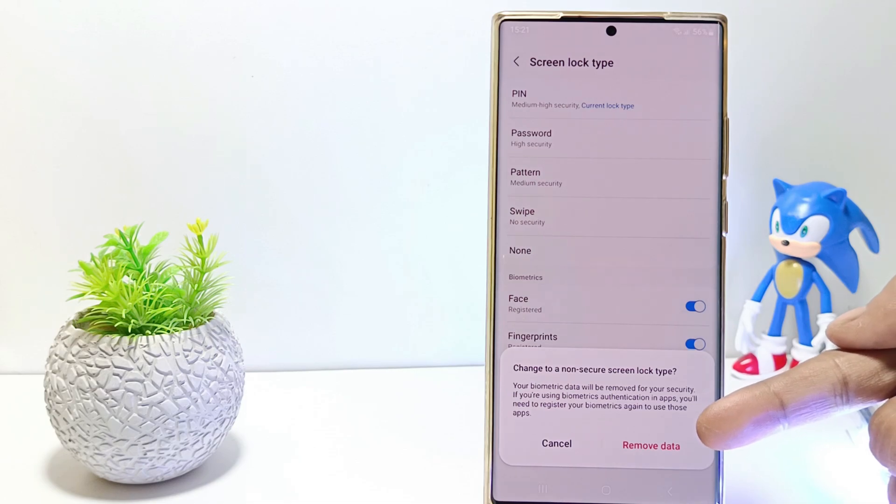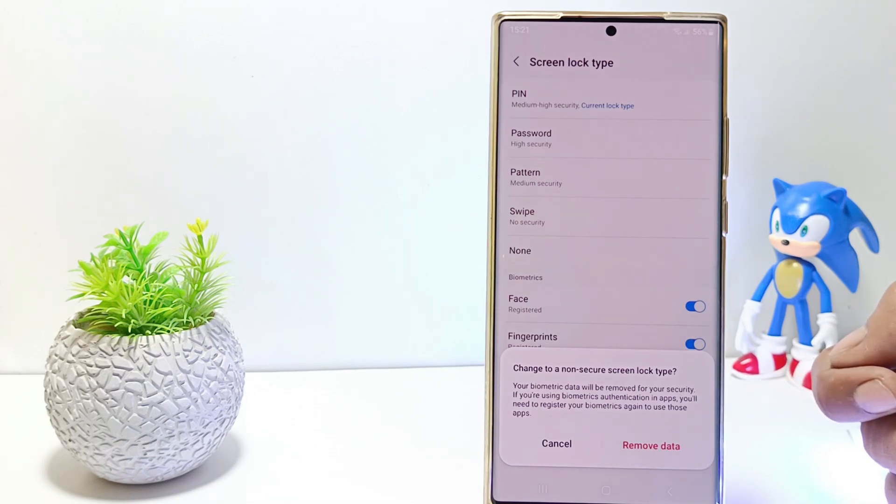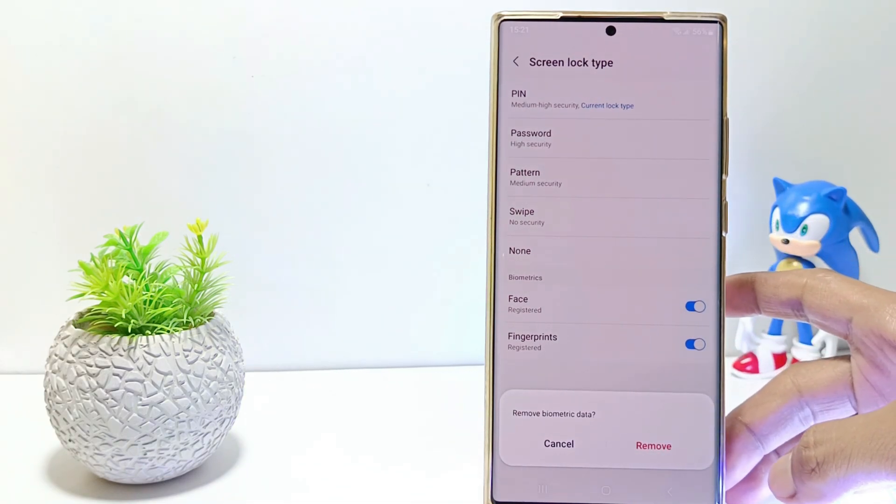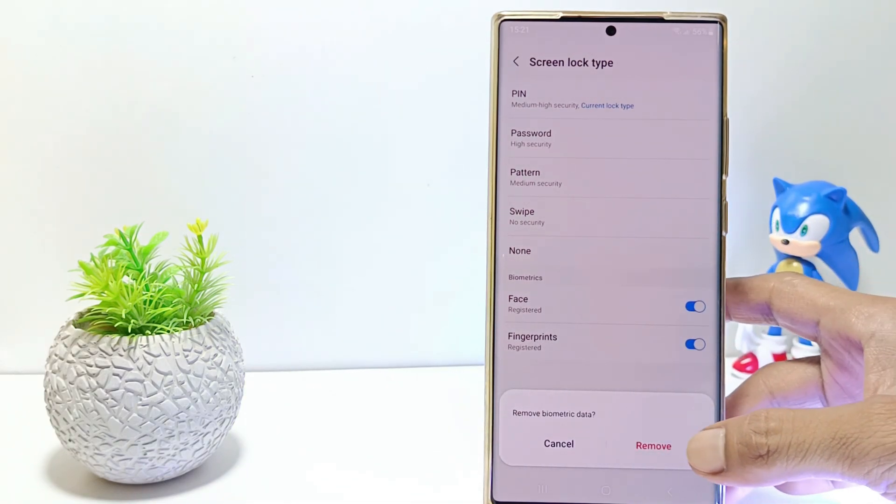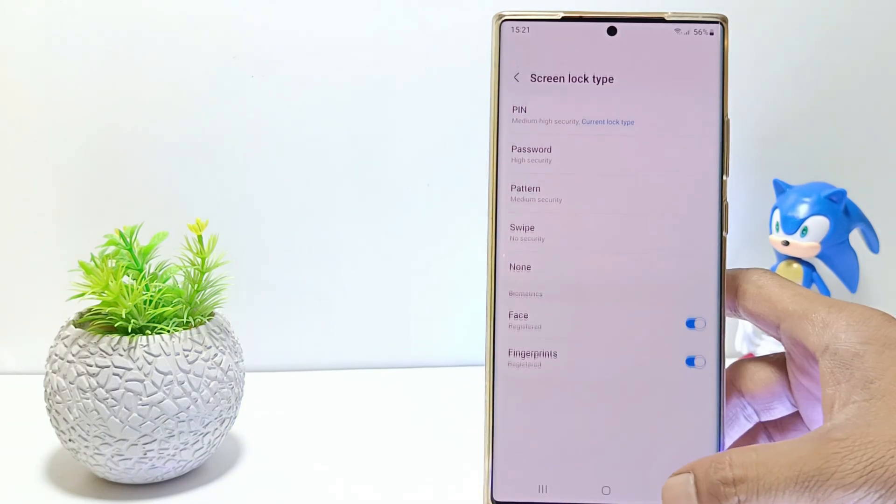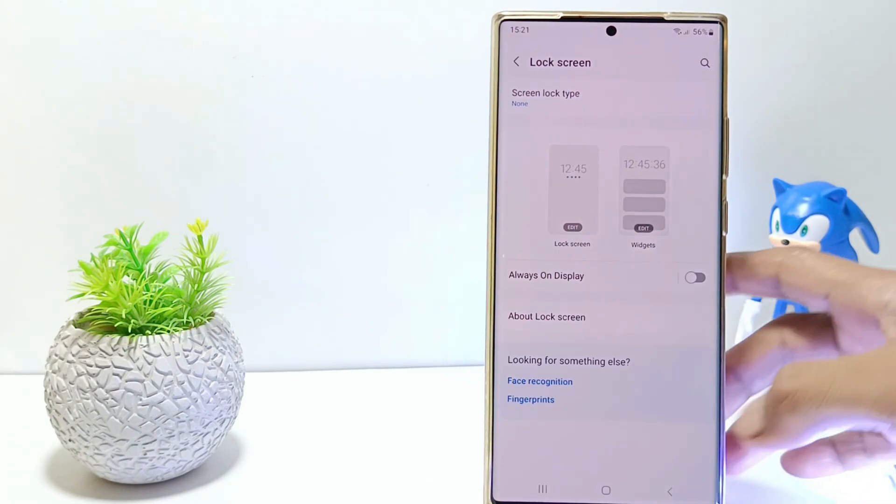Then tap remove data to confirm. By removing the screen lock, you don't need to enter the screen lock when you want to wake up your mobile phone screen.